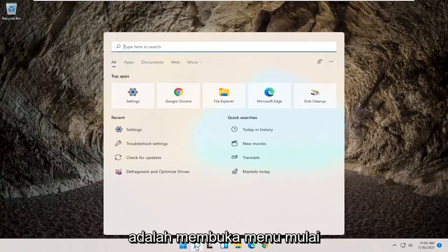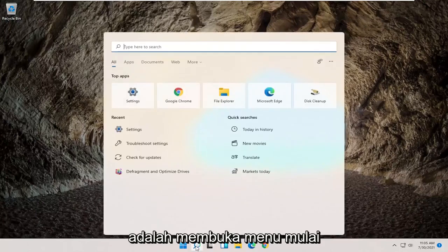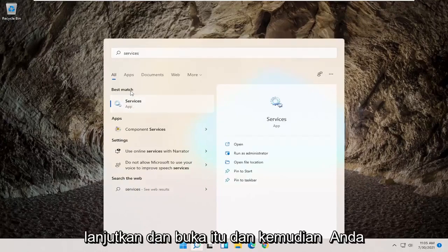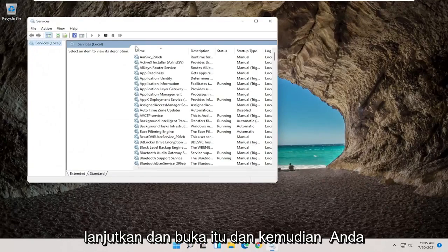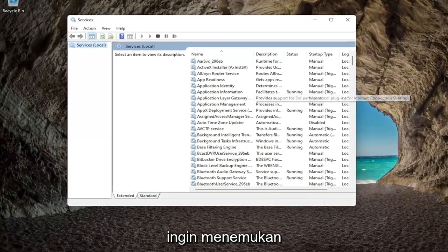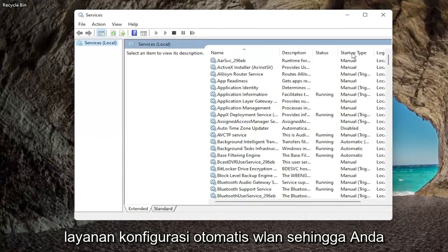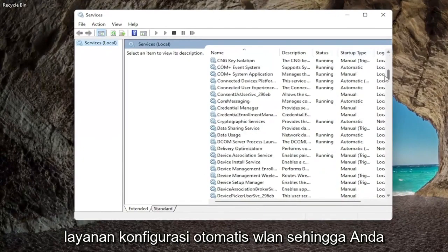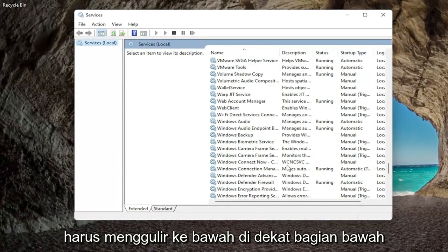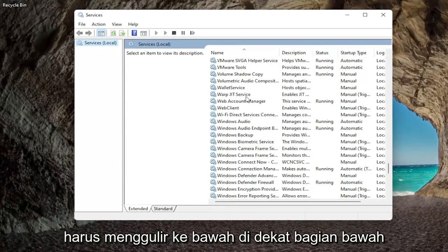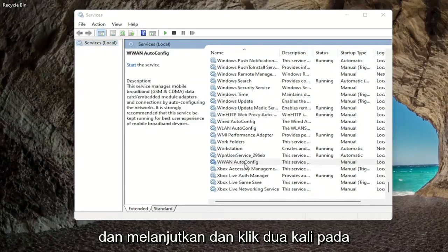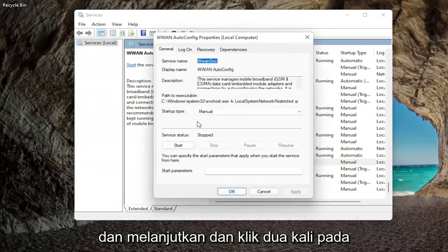So the first thing I'd recommend trying would be to open up the start menu search, type in services, best match to come back with services, go ahead and open that up, and then you want to locate the WLAN auto config service, so you're going to have to scroll down near the bottom, and go ahead and double click on that.